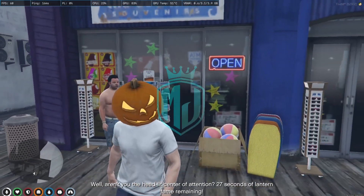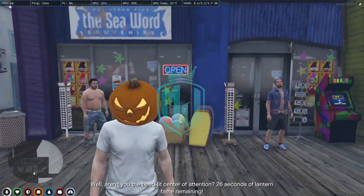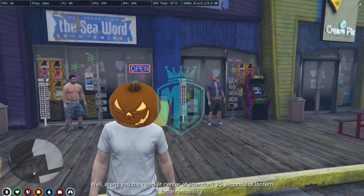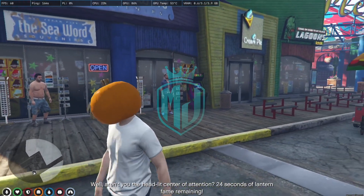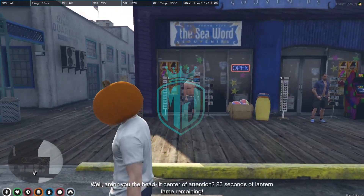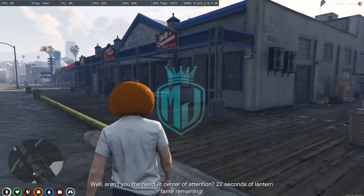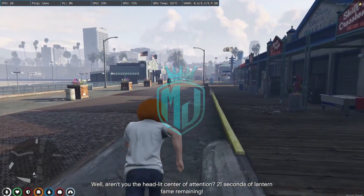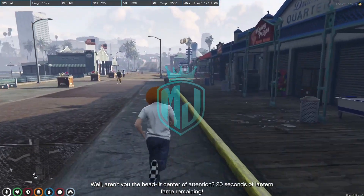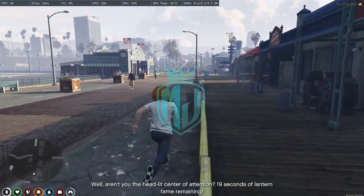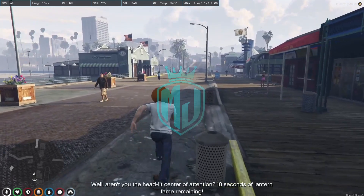We got a Halloween head for 25 seconds. Let's do this and try it again.